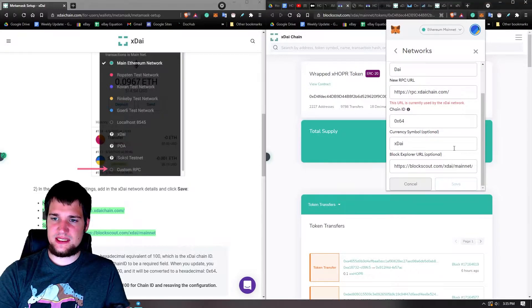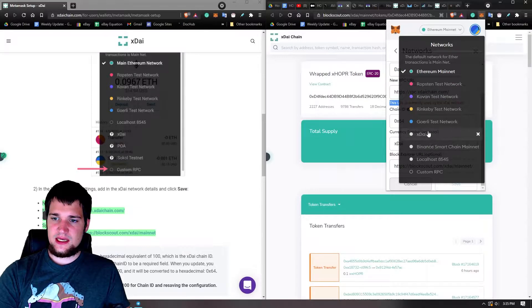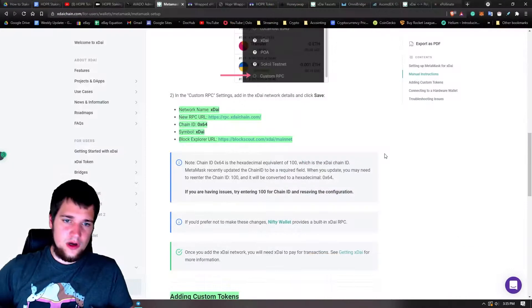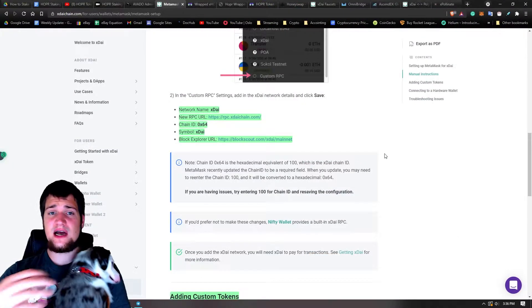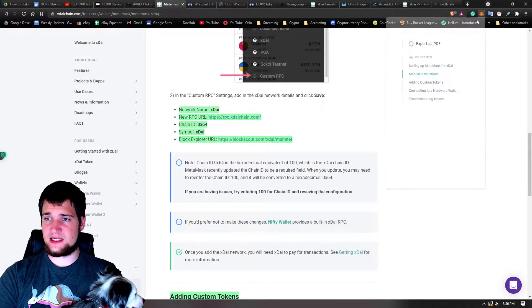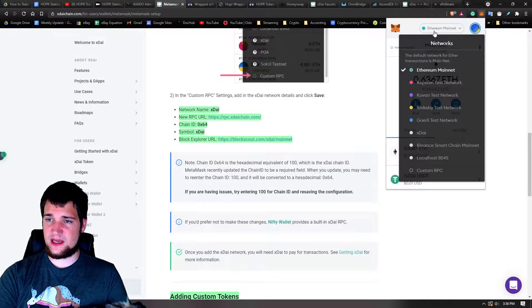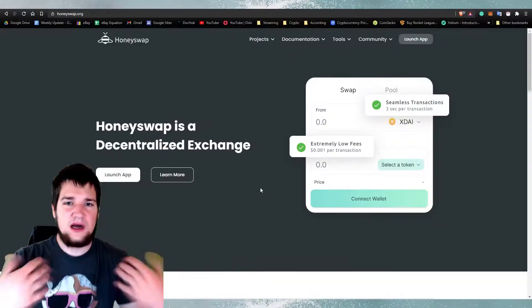Just click save, but I'm already using it as you can see here, so let's just continue. Okay, so now that you got your custom RPC up here, you need to select from Ethereum and go to xDai chain.